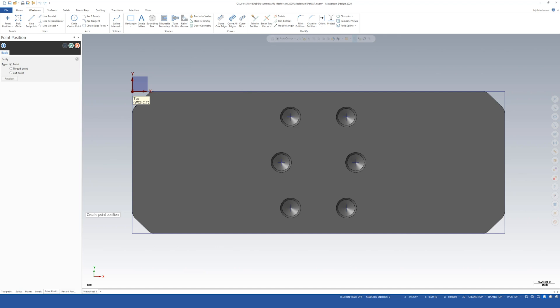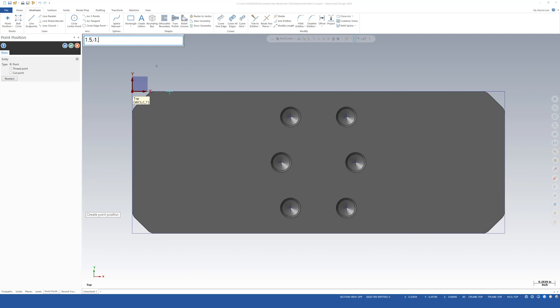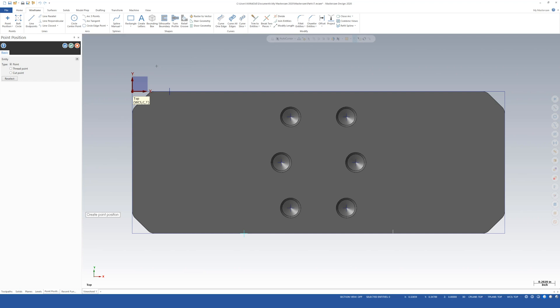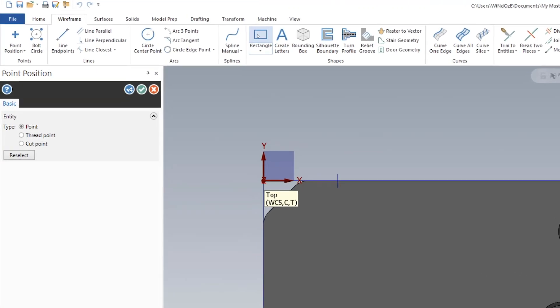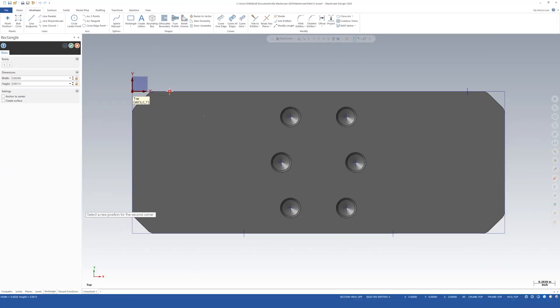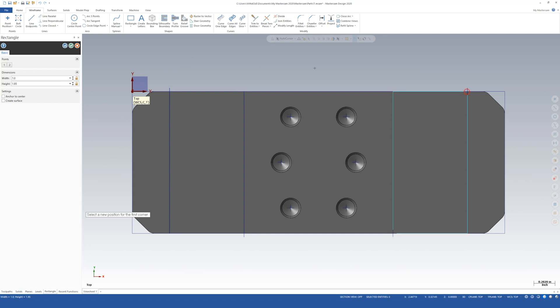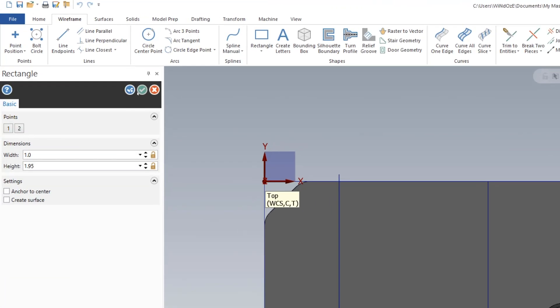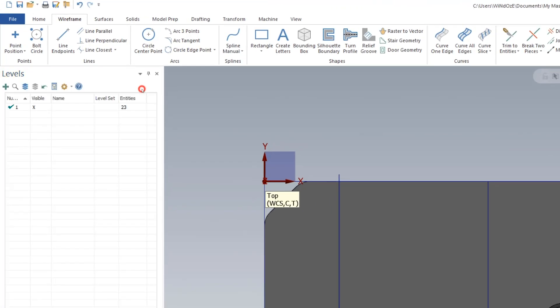So now I've already hit point so I can just start typing. I'm going to type in 0.5 comma 0. Enter. And then 1.5 comma minus 1.95. Enter. 4.5 comma 0. Enter. Now the only thing we have to do is come up to rectangle. We'll go from this point to that point. From this point to that point. Let's say OK.